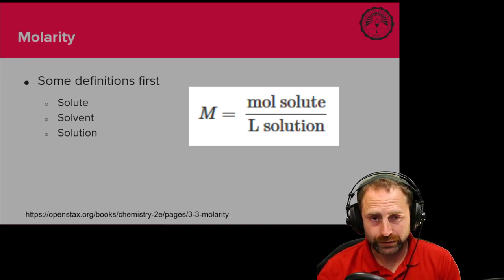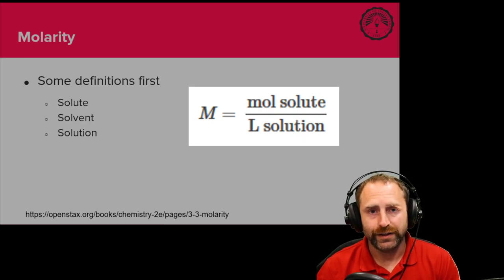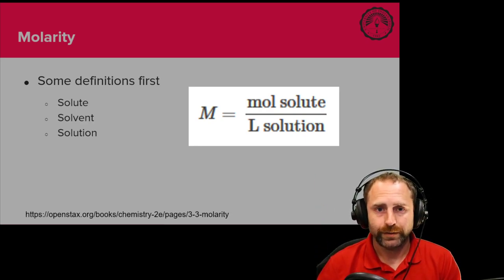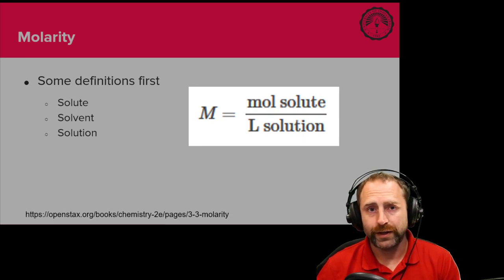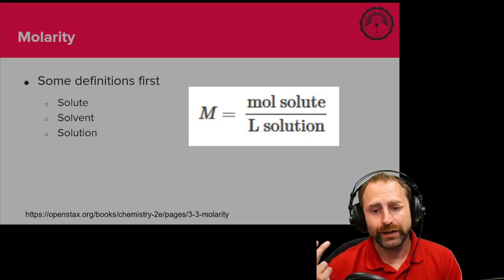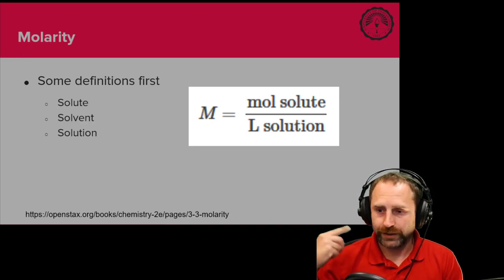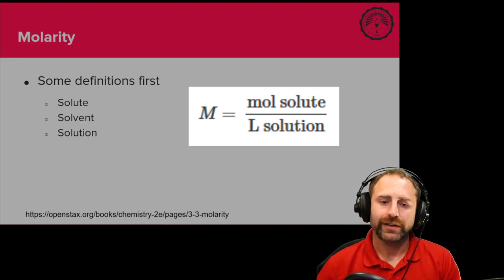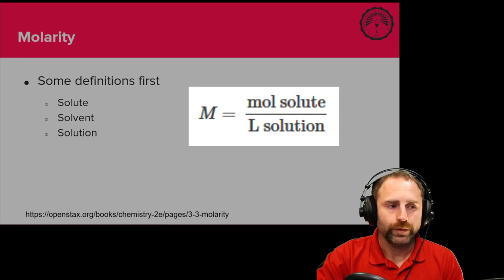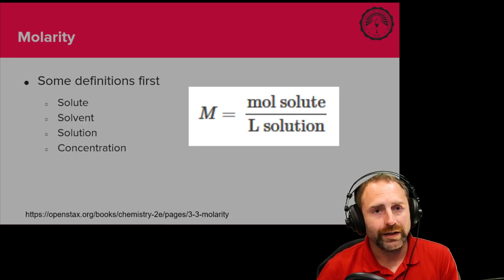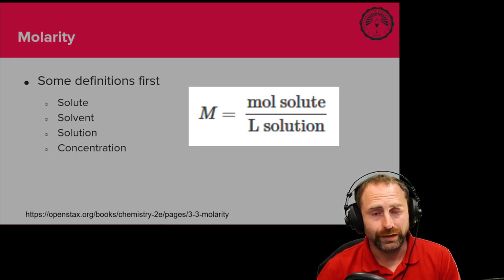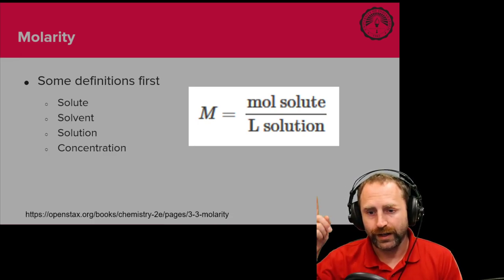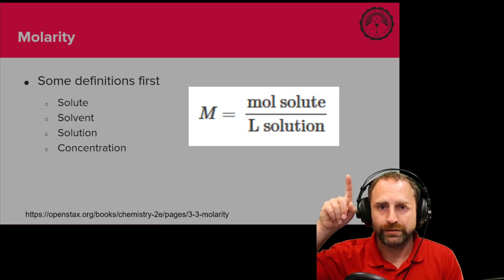Now solution, in this case, is the combined solute solvent thing. When you're done making your Kool-Aid, you've put in your powdery substance, your sugar, and poured in water, all of that mixed together is your solution. And so with that then, we can say, what is our concentration of said solution?